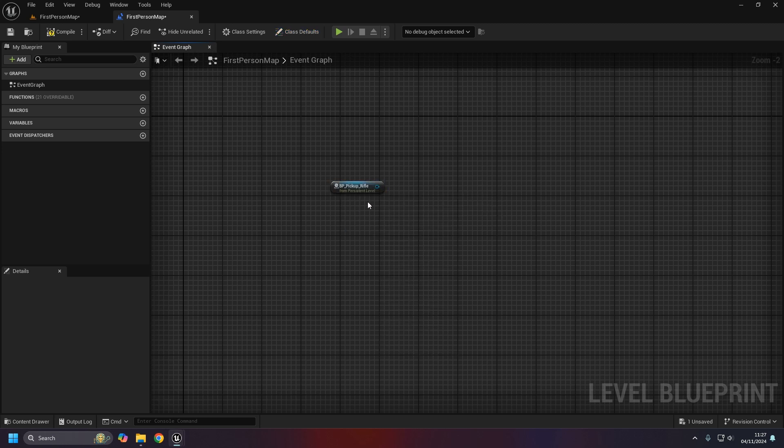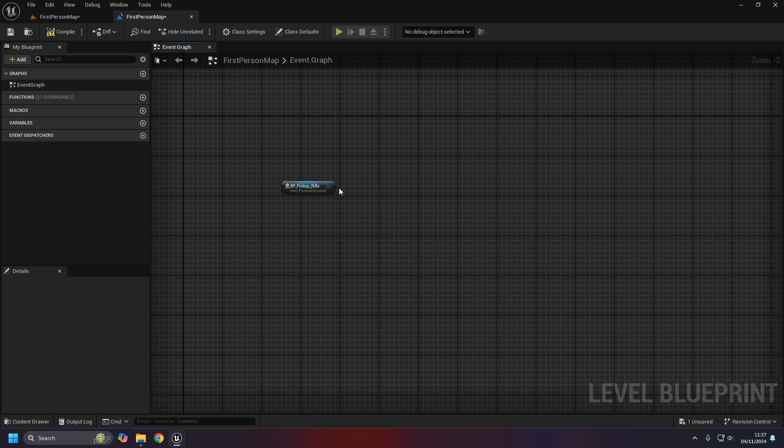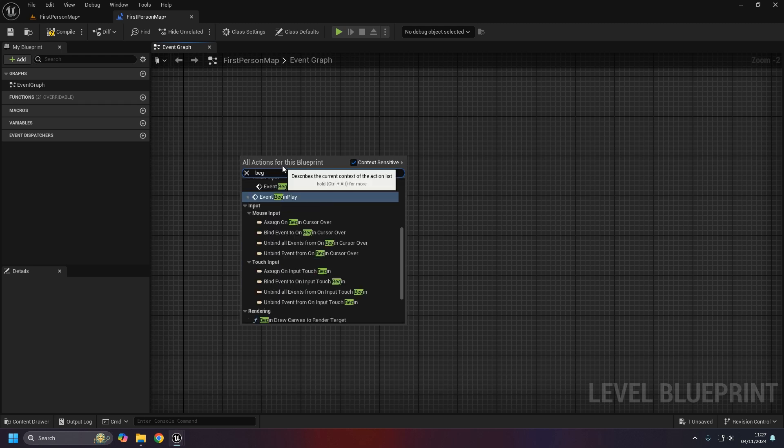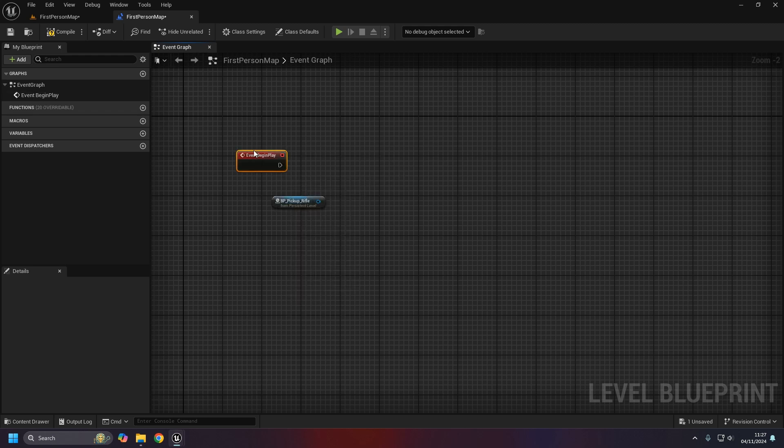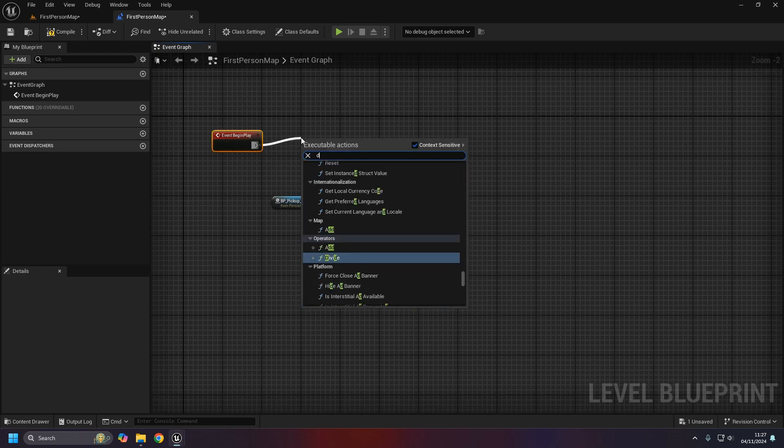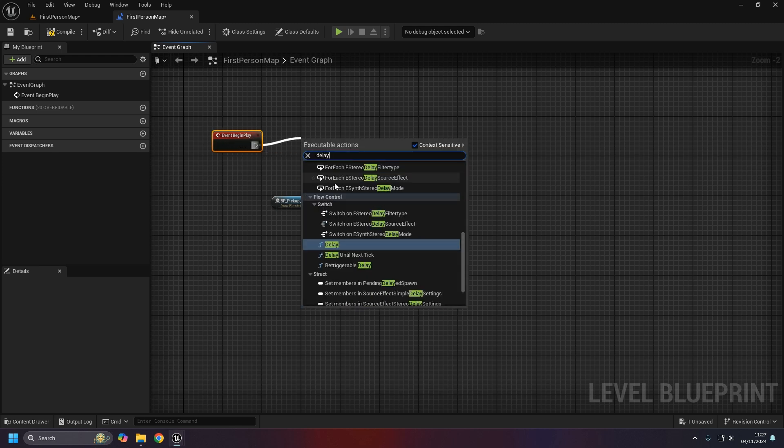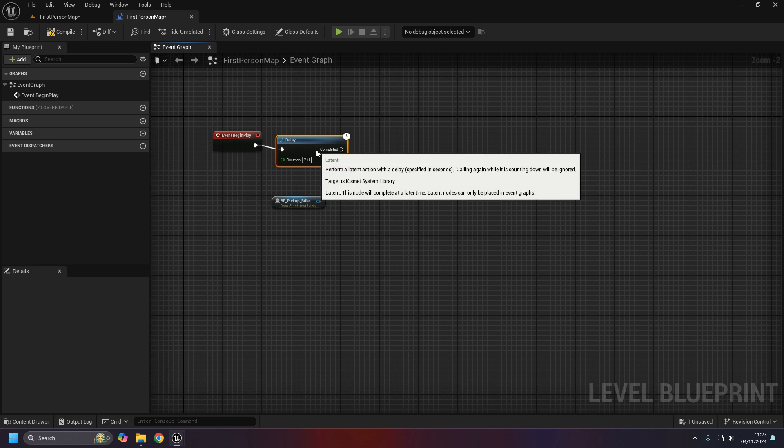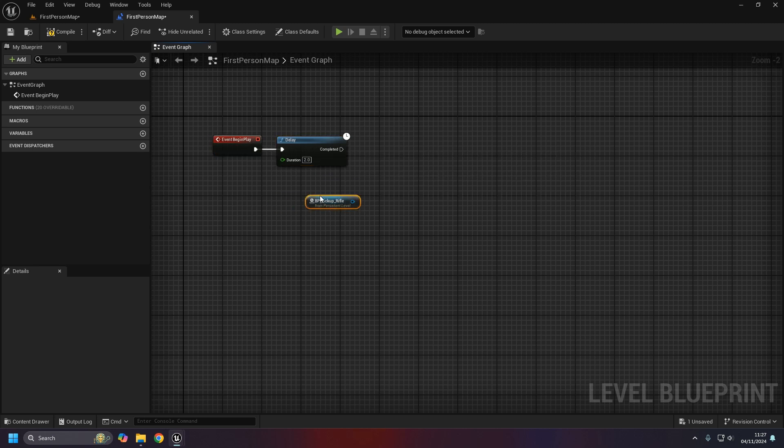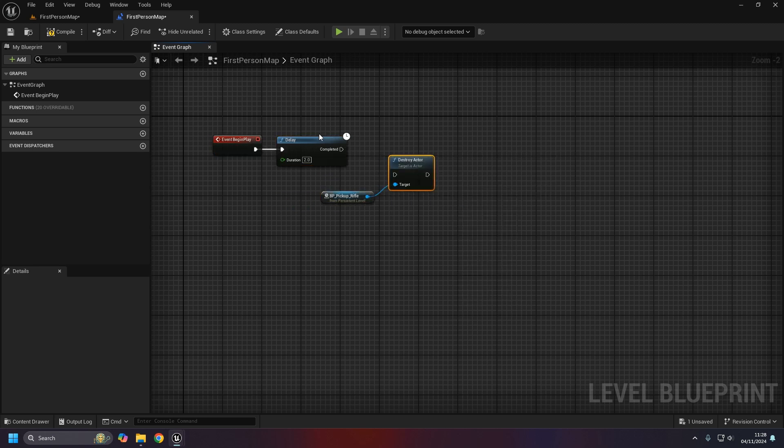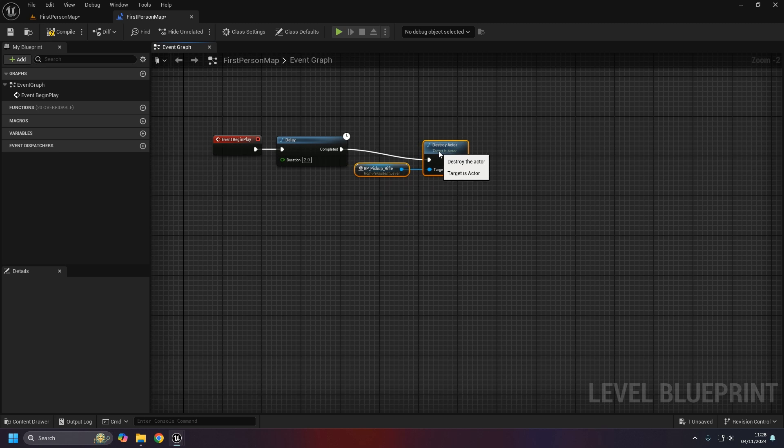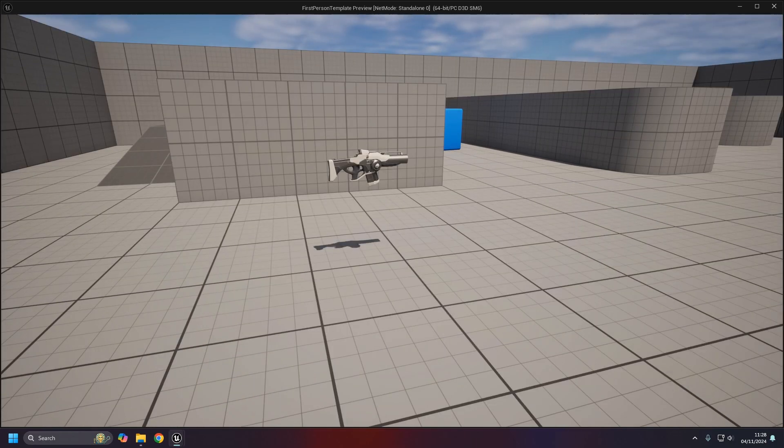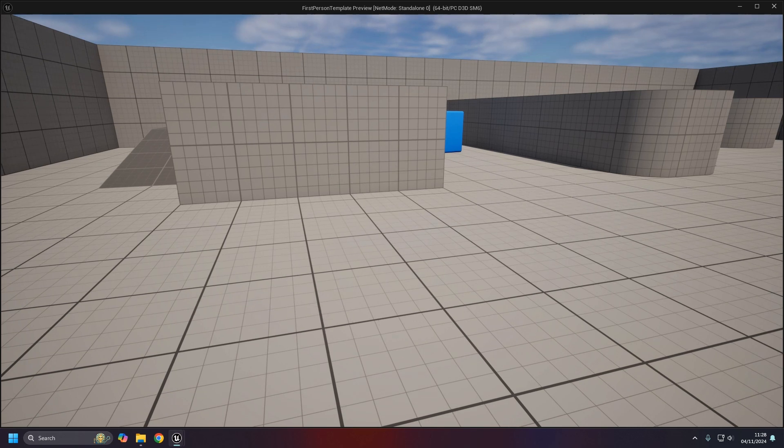There's an option to create a reference to that specific weapon, which means if I do on Begin Play and start a quick delay of two seconds, I can then come in and just destroy the actor really easily.